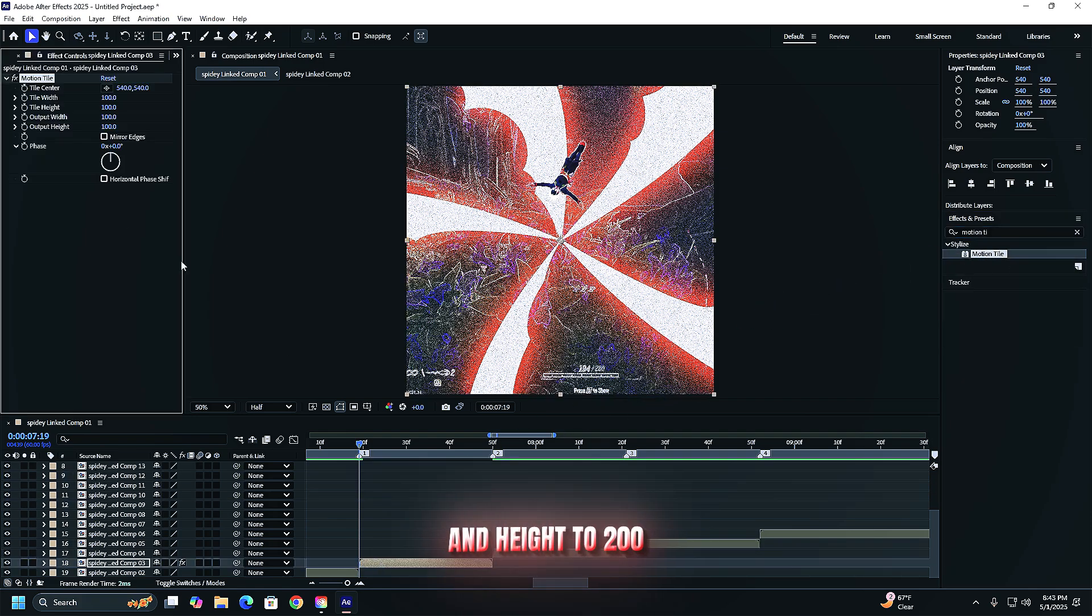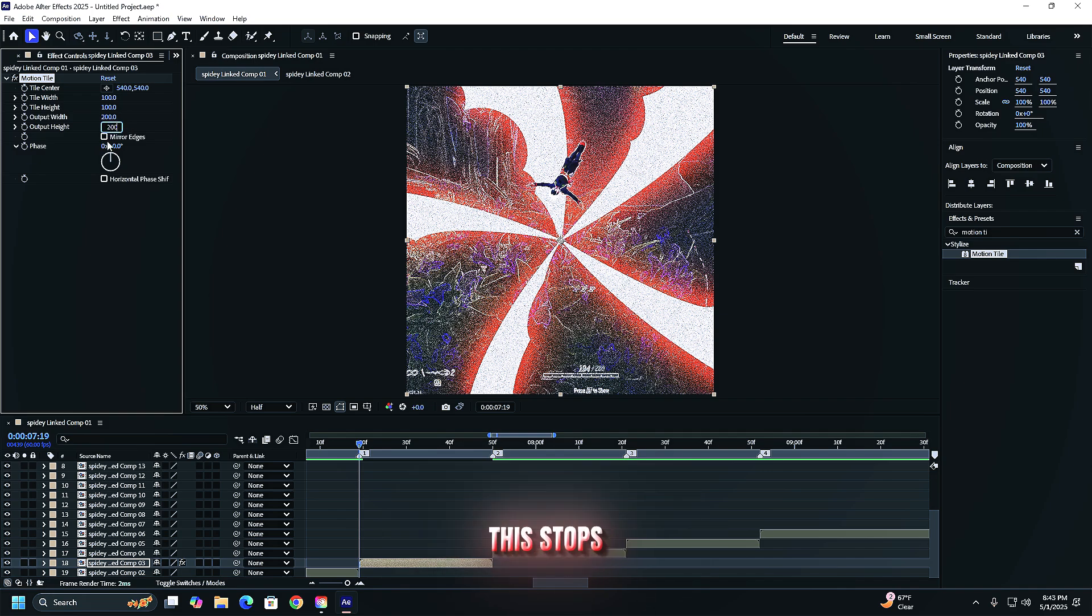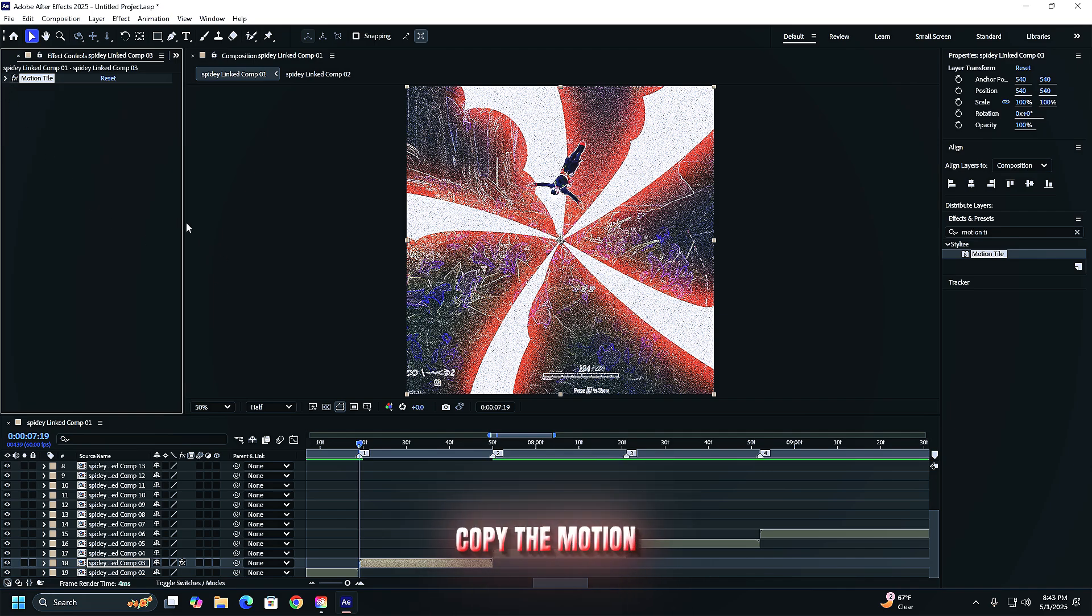Set output width and height to 200. Check mirror edges. This stops the edges from stretching when we add the shake.